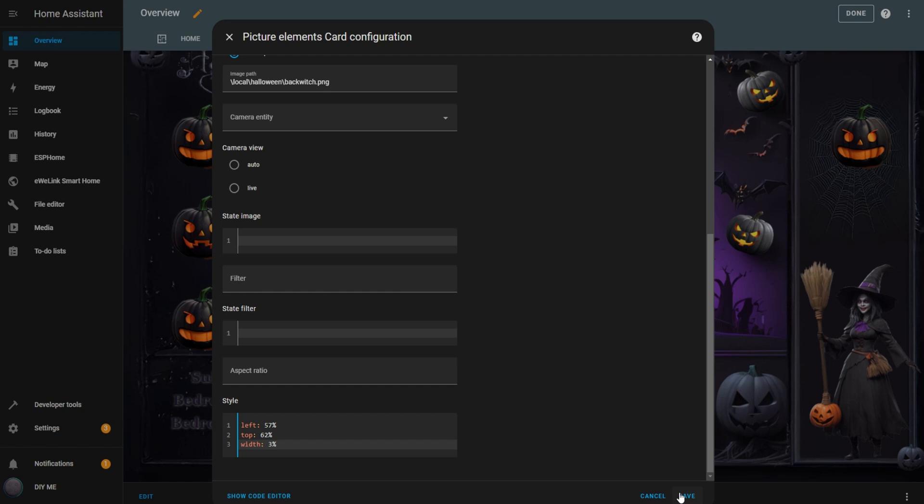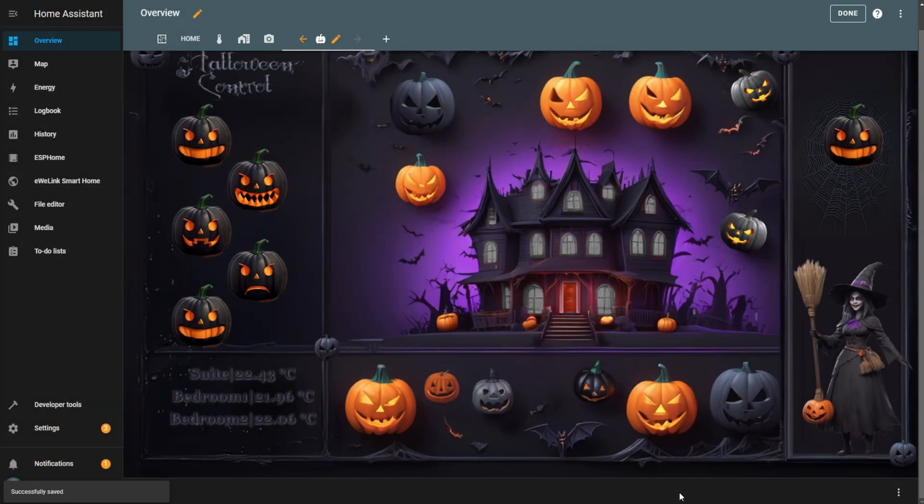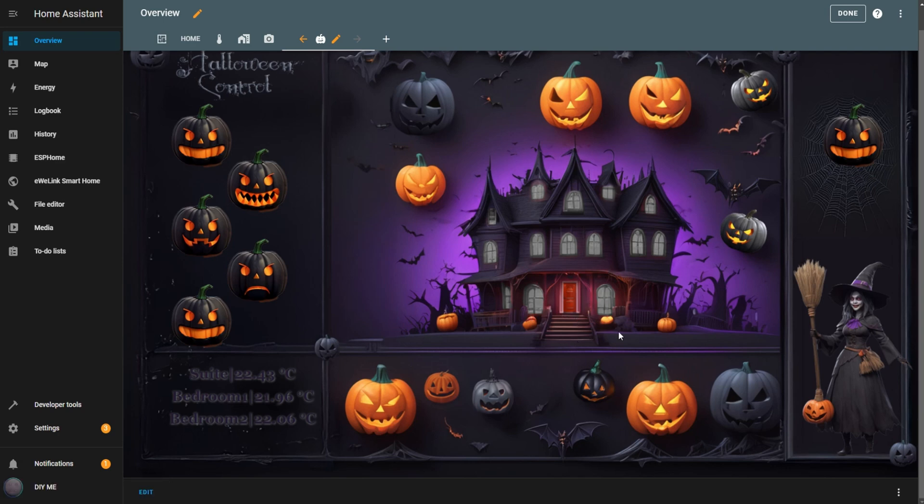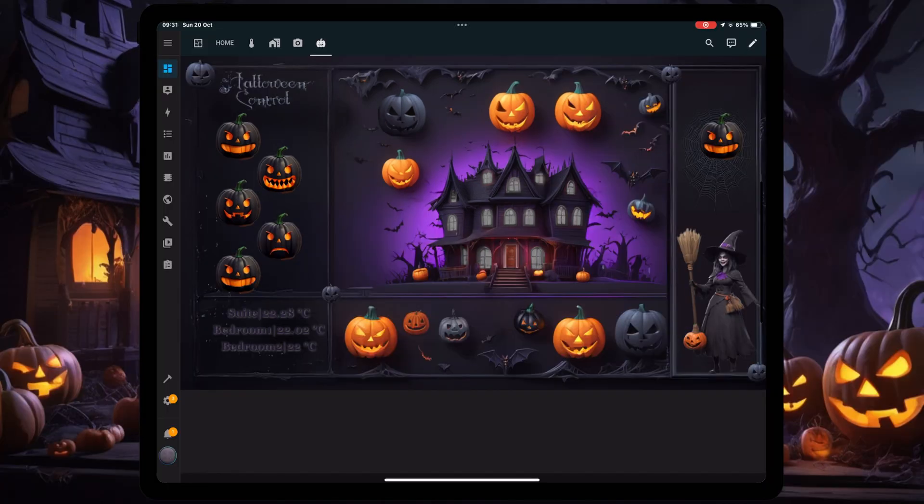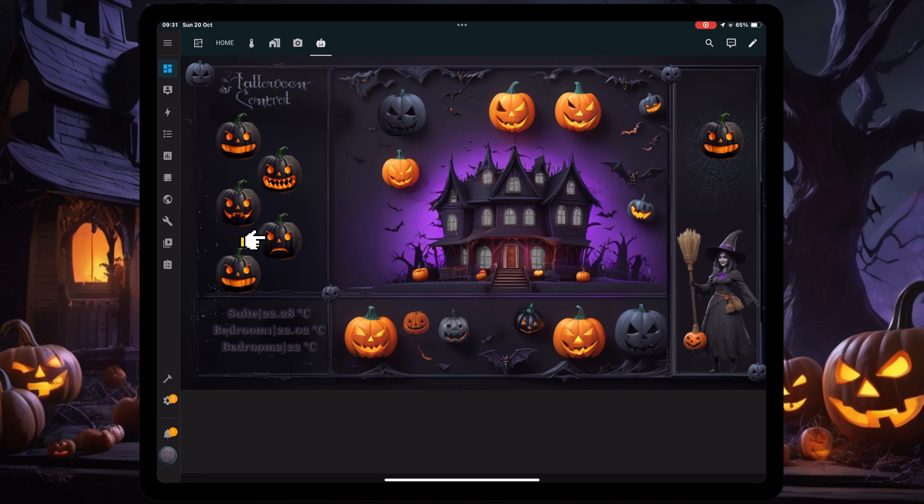The dashboard looks unchanged because no motion has been detected at the front door, but as soon as someone approaches, a witch will appear. And there you have it, a completed Halloween dashboard. Here's what it looks like on the iPad. It looks even better on an iPad or tablet, where you can control everything, like your pumpkins, with just a tap.